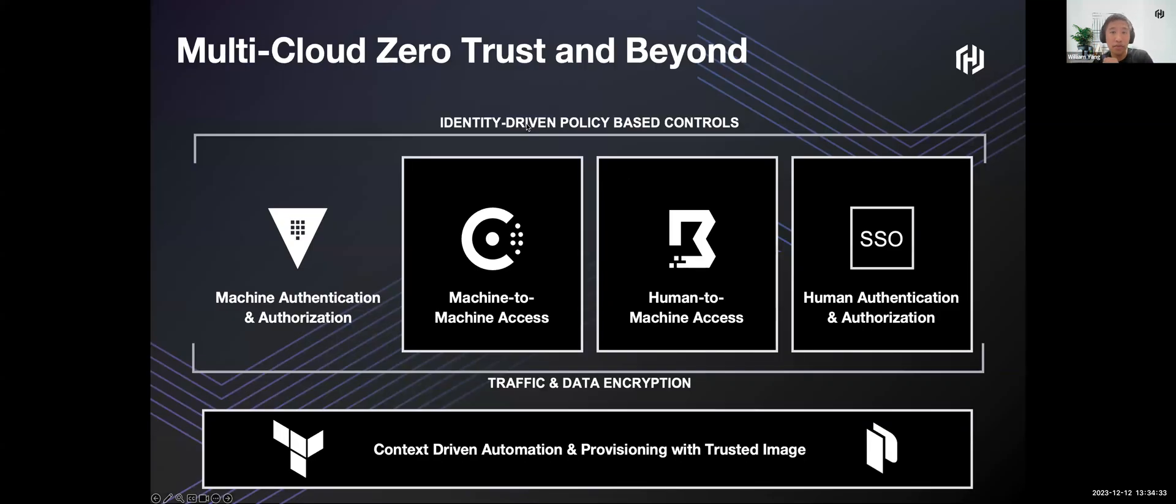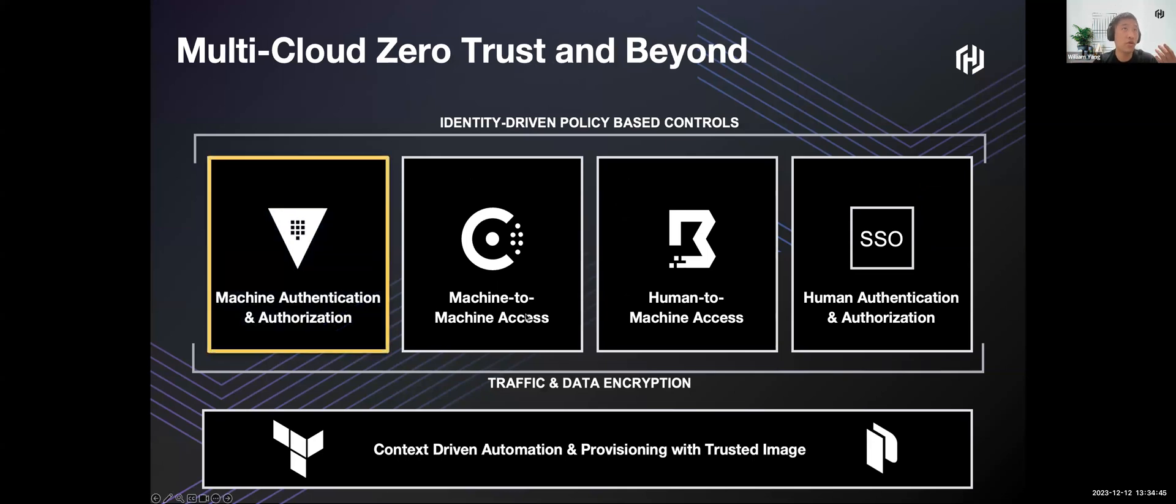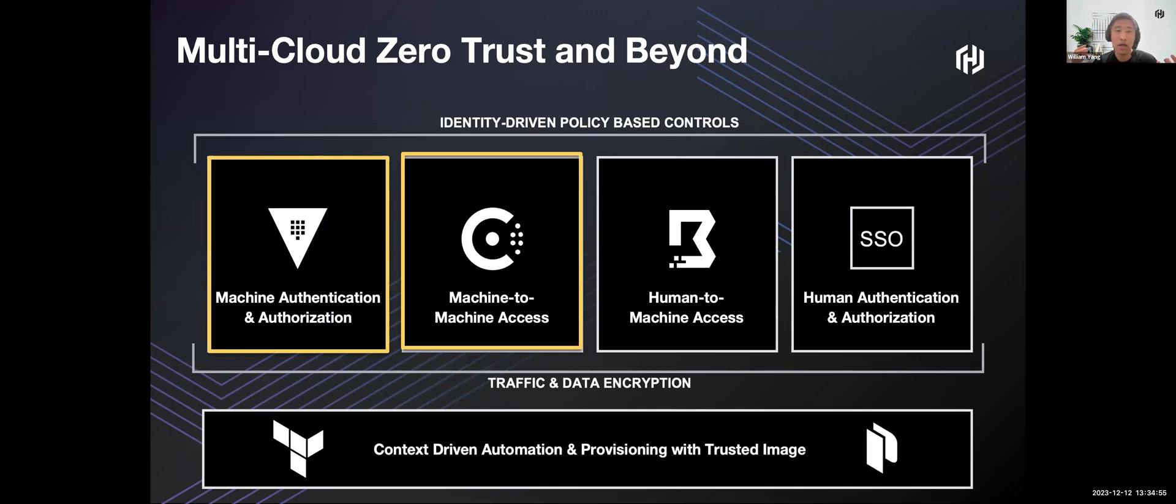In HashCorp, we talk about our multi-cloud zero trust security. We have four pillars, which include machine authorization and authentication covered by Vault, the topic today, and also machine-to-machine access covered by our product Consul, which is basically a service discovery and service mesh tool.